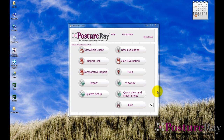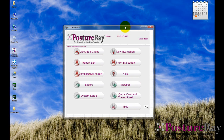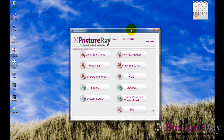Hello. In this brief tutorial, what I'd like to do is show you one of the newest exciting features of the Posture A system. Posture A is the only way to quickly and objectively document your x-ray findings, with the benefits of educating your patients with a view box and also with our unique reports — there's no other software system that can duplicate what Posture A does.